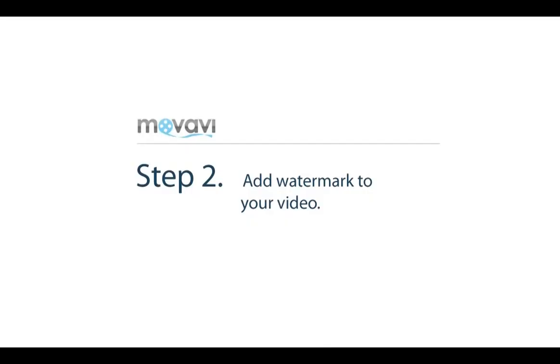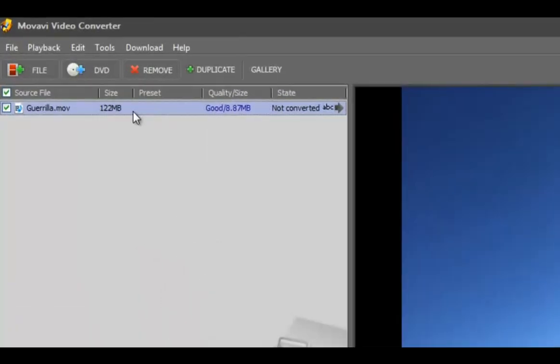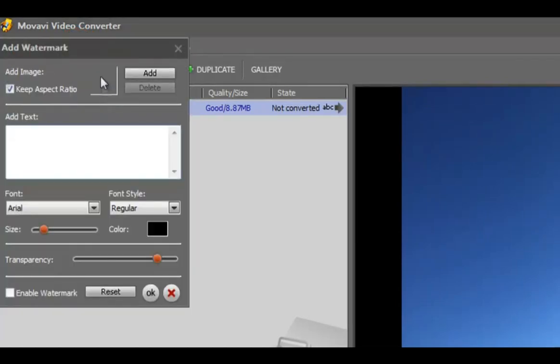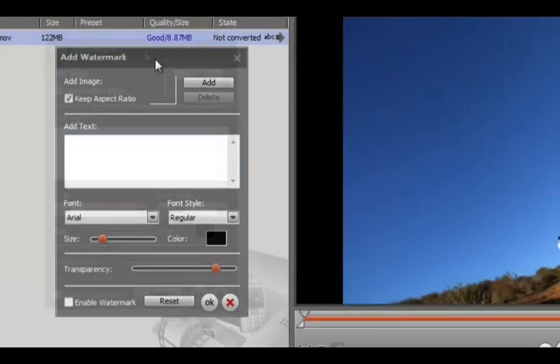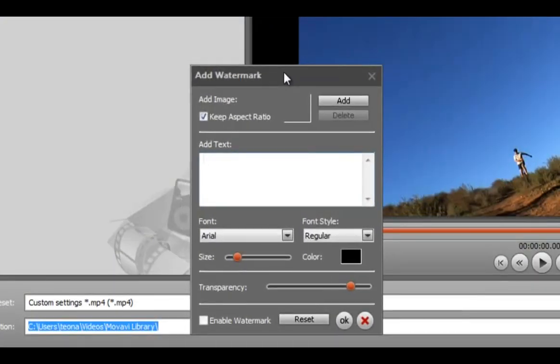Step 2: Add a watermark. Click Edit and choose Add Watermark. You can overlay an image or text. Click Add if you want to add an image from a file located on your computer.